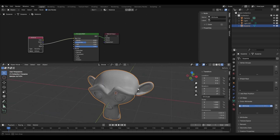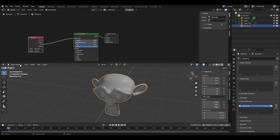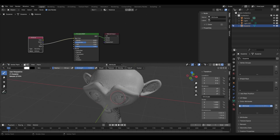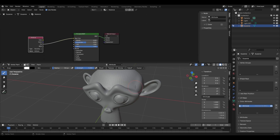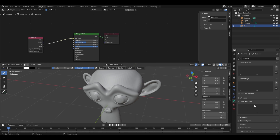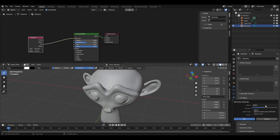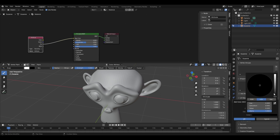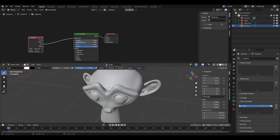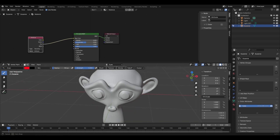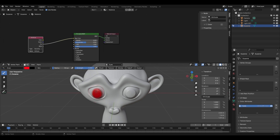Vertex paint is most commonly used to paint specific parts of an object. Switch to Vertex Paint mode and go to solid view. To remove the previous dirt data, click the minus icon on the color attribute. To paint the eyes, add a new color attribute by clicking the plus icon, name it 'eyes', and set the base color to white. Then change the paint color to red using the color picker.